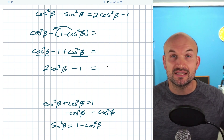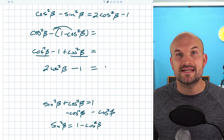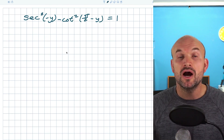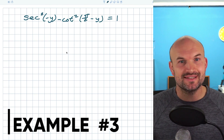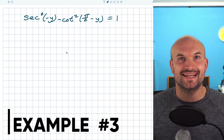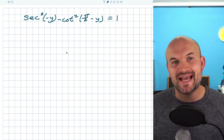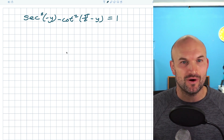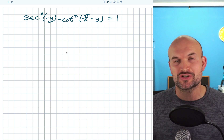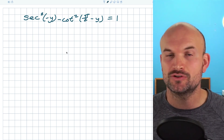Cosine squared of beta plus cosine squared of beta is going to be 2 cosine squared of beta, and then we have minus 1. Hopefully now you can see that the left-hand side is exactly the same as our right-hand side. In this last example, the left-hand side is definitely the side we're going to focus on. We have secant squared of negative y minus cotangent squared of pi halves minus y, equal to 1.